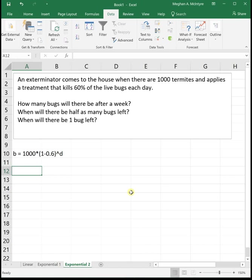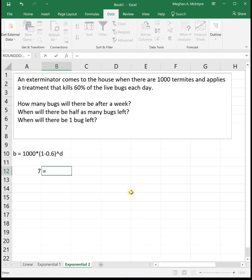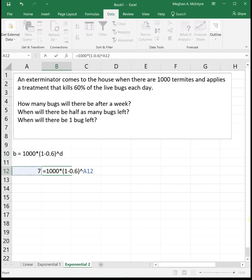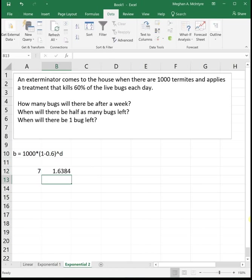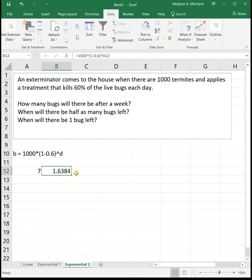The first one says, how many bugs will there be after a week? A week is seven days, so we can type in that equation: one thousand times parenthesis one minus 0.6 raised to the, and click on the cell that's representing days. It's plugging it straight in. You could plug it straight in, but this is setting us up for parts two and three. This tells us after seven days, there is 1.6 bugs left, which is pretty good in a week to get rid of all the bugs.